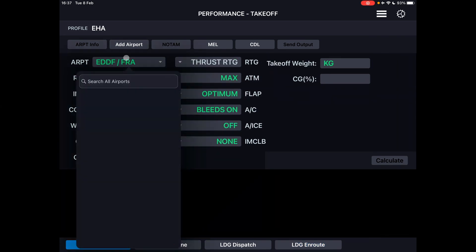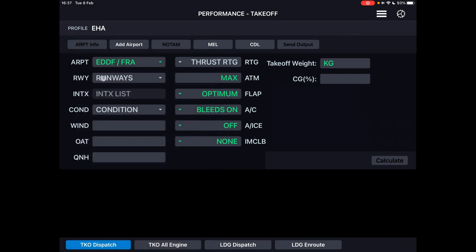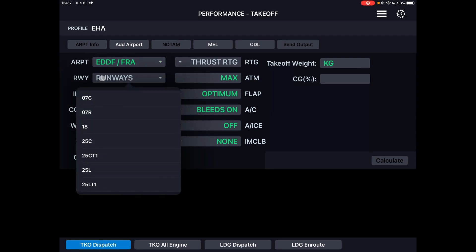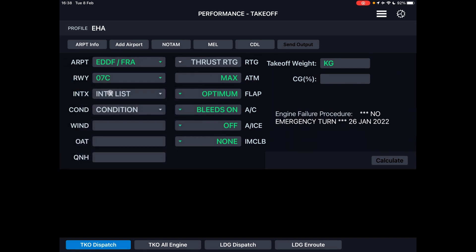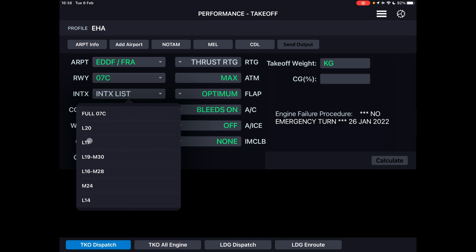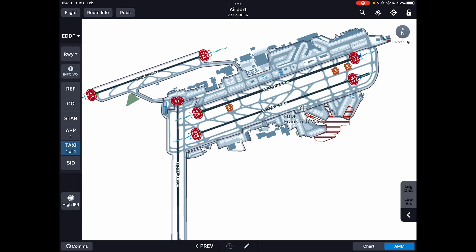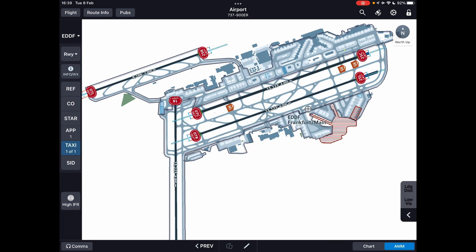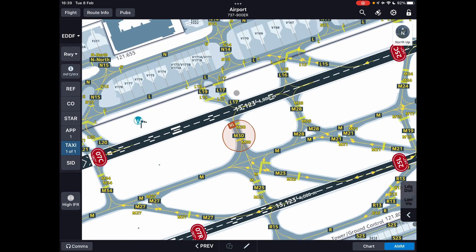First we need the runway, so let's try Frankfurt today — EDDF. We need to choose the runway. We can see all the runways of Frankfurt here. For 25C there is a NOTAM — 25C triangle 1 — meaning there is a NOTAM affecting the takeoff run available or takeoff distance. So let's choose another runway, let's go with 07C. You can choose the intersection — we can do a full runway takeoff or choose one of the other intersections. Looking at the Jeppesen chart for Frankfurt 07C, we can see we can take off from other areas. This intersection is called LIMA 17, so let's choose LIMA 17 just for the example.